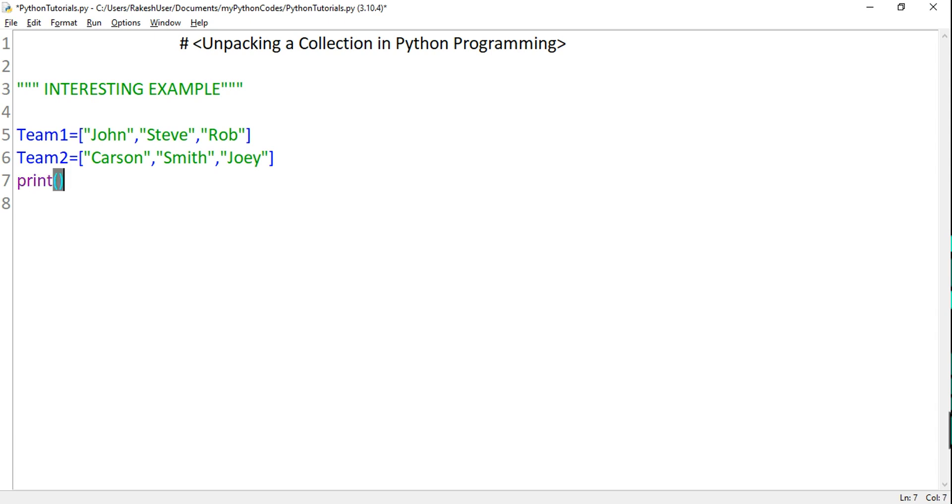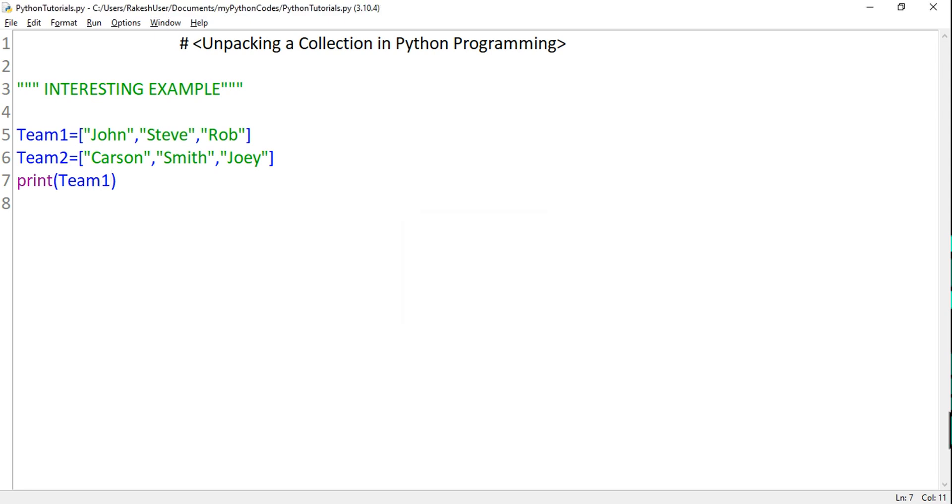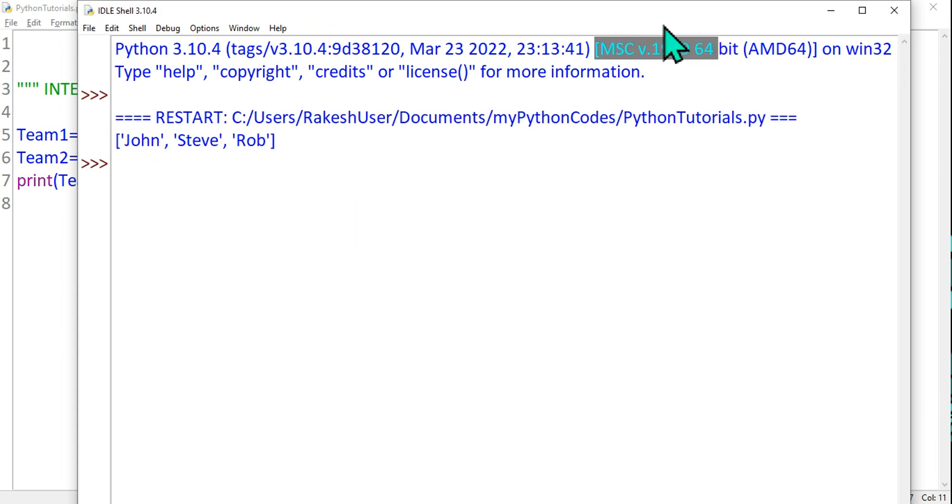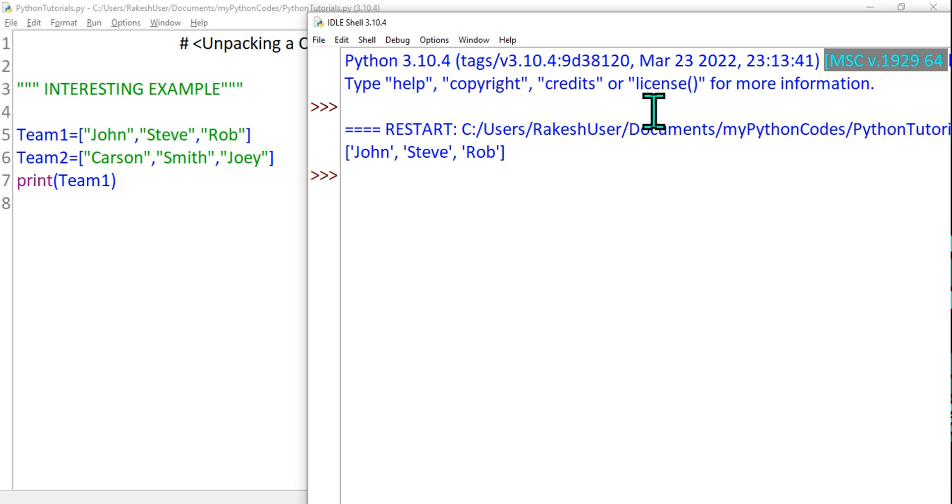Because the first thing we want to see is if I've created a collection, can I print it? Yes, you can print it simply. I'm going to write Team1 and hit F5. You can see it has printed Team1 which consists of John, Steve, and Rob.